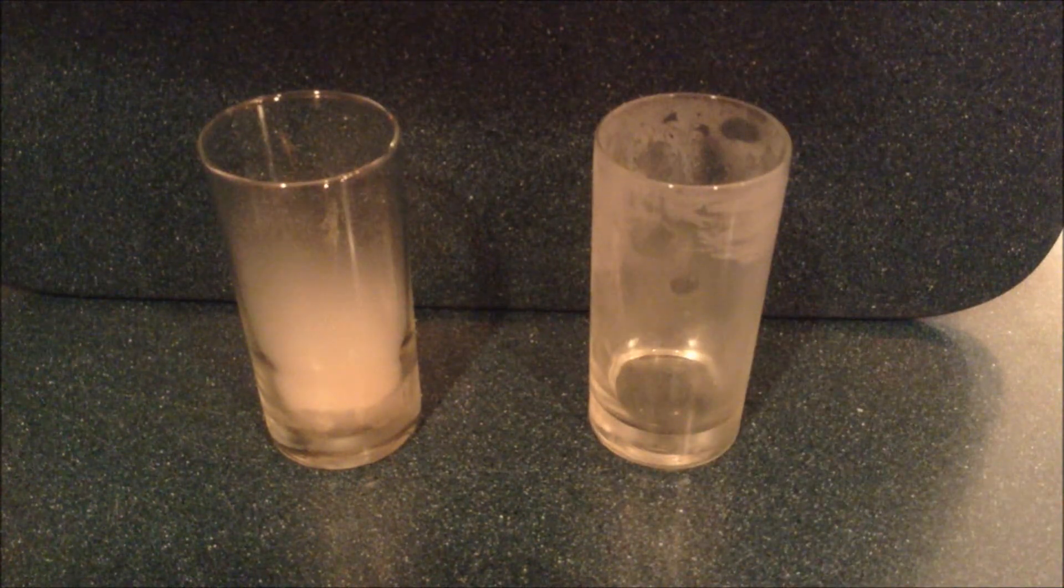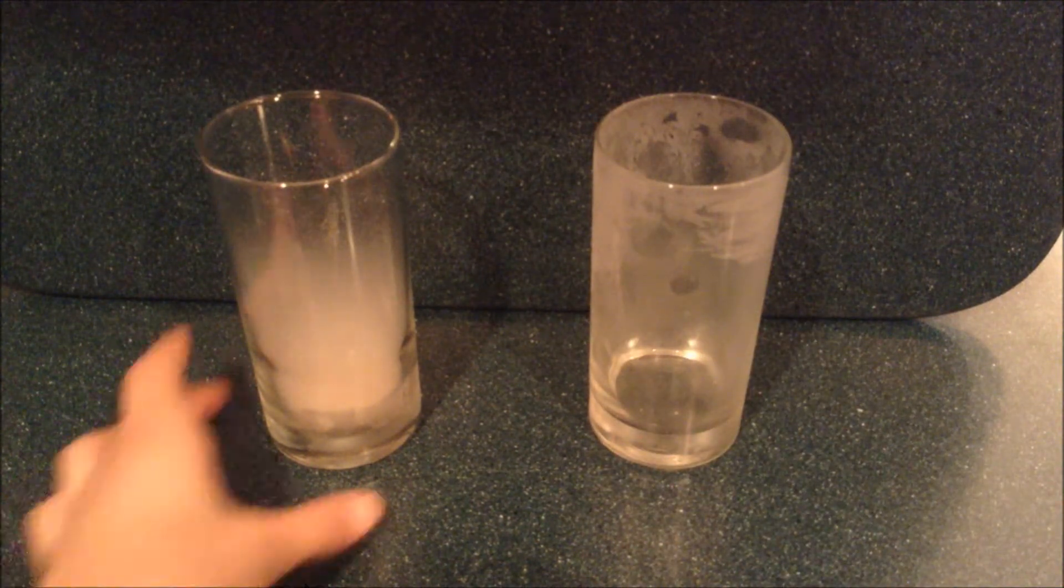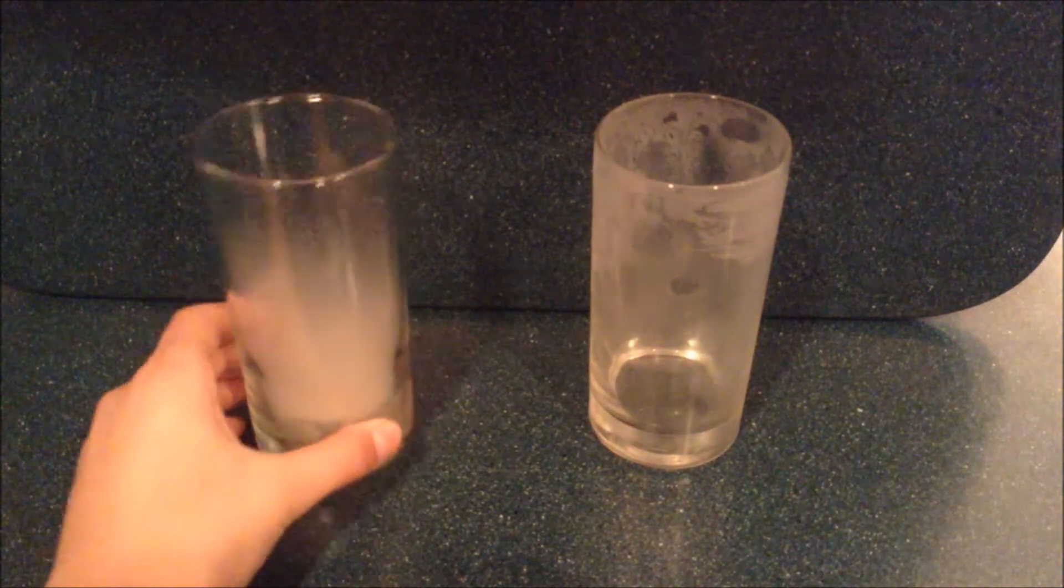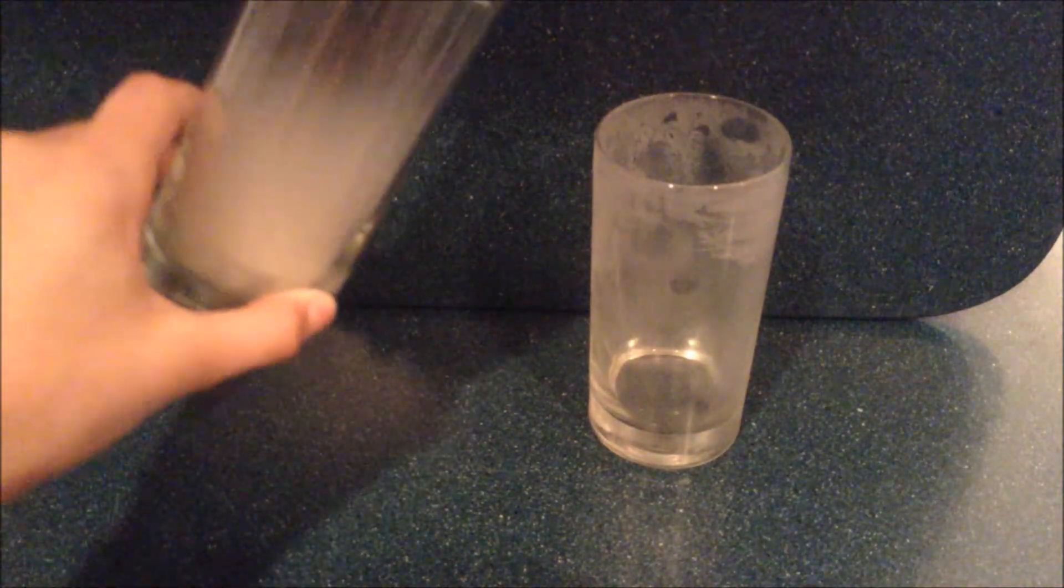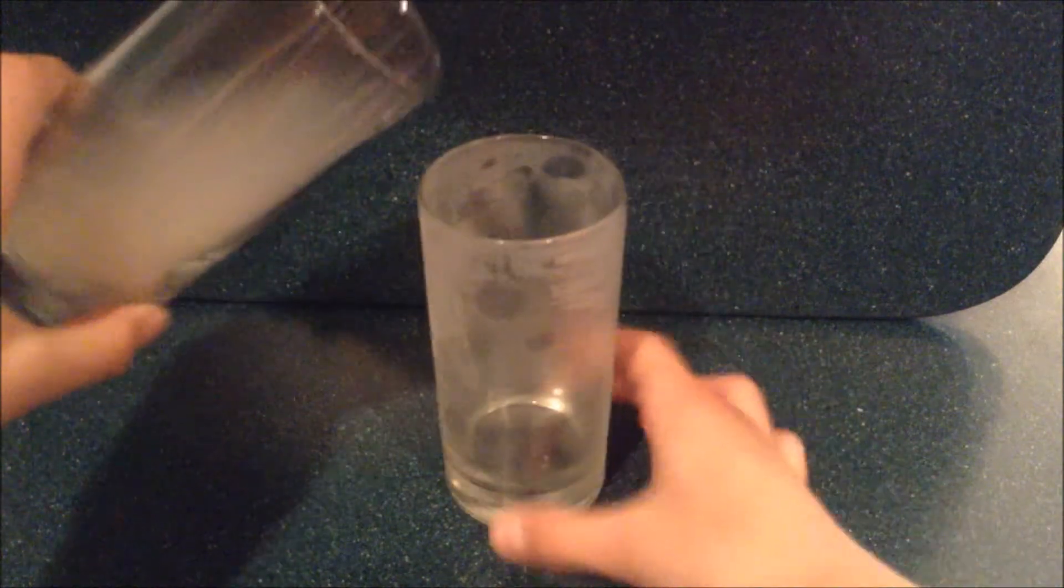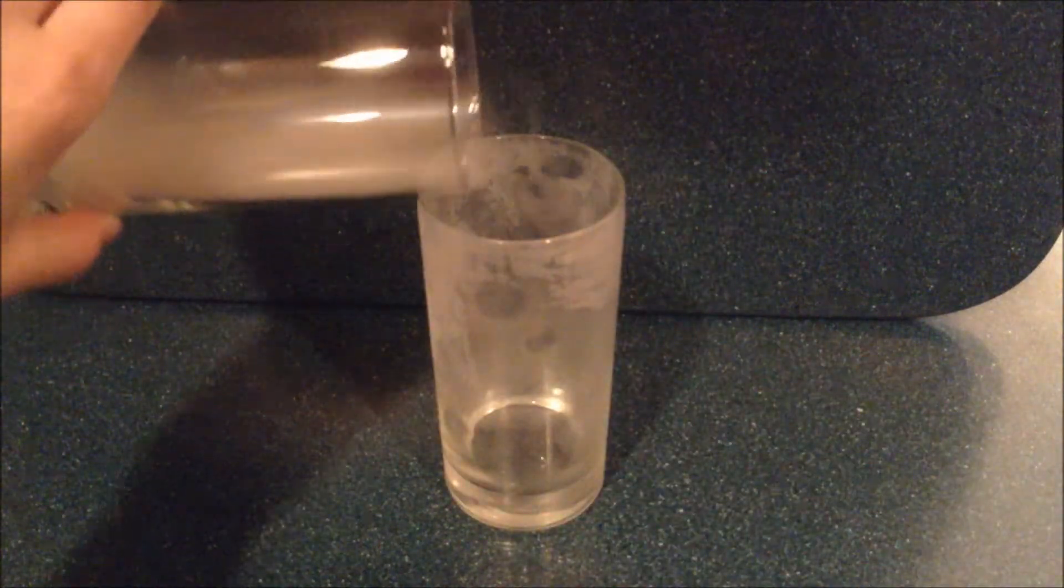Now I have another cold glass, and I'm going to take the smoke and pour it into the other glass.